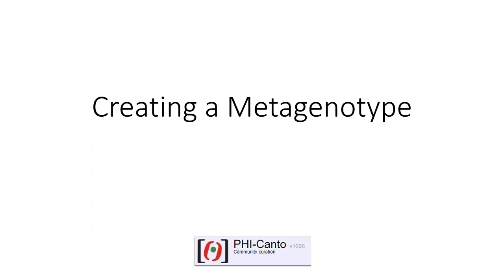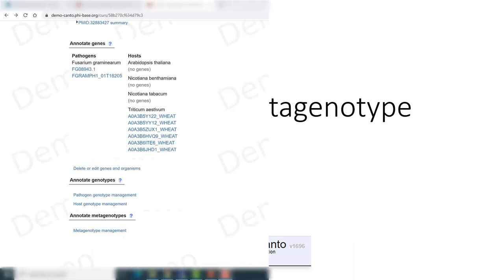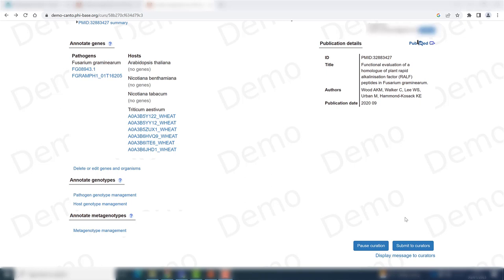This tutorial will cover how to create metagenotypes, which are the interaction between a pathogen genotype and a host genotype. This is something that you need to have already annotated into Ficanto before going into the metagenotype stage.